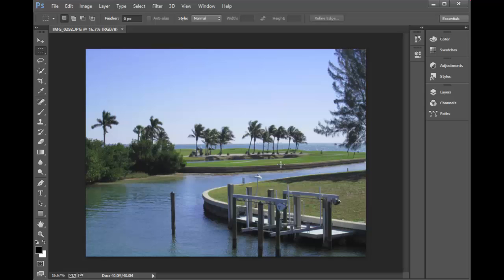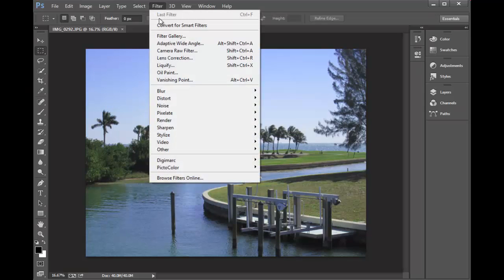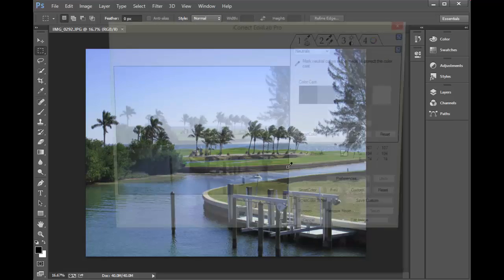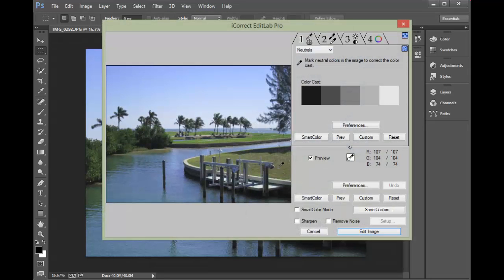To locate the plugins, just go to Filter, Pictocolor. We'll do iCorrect Edit Lab Pro and quickly correct this particular photo.